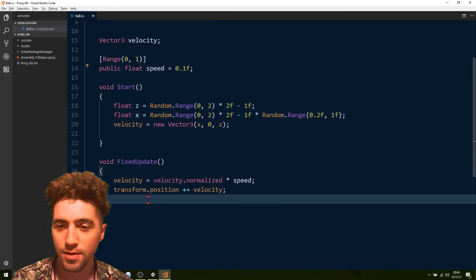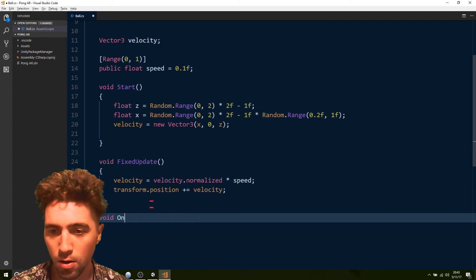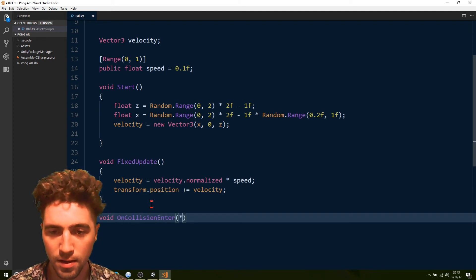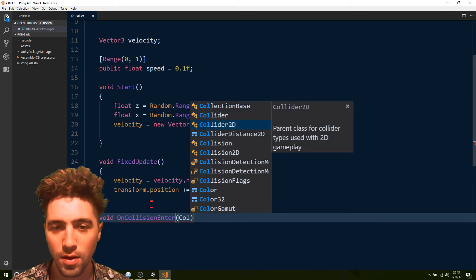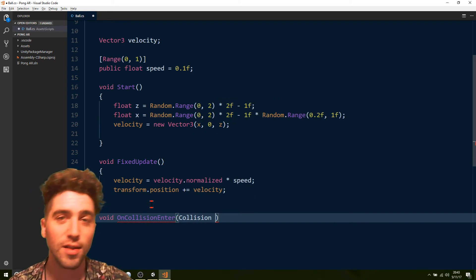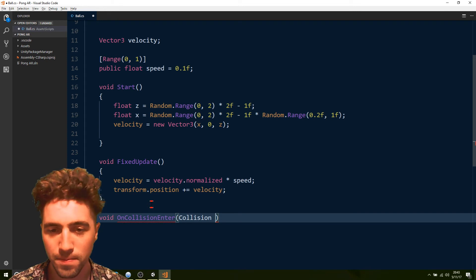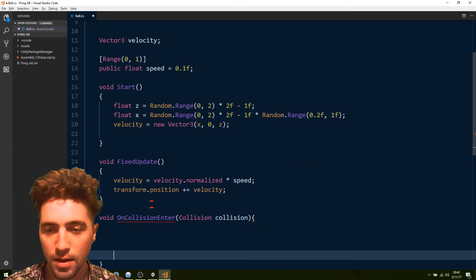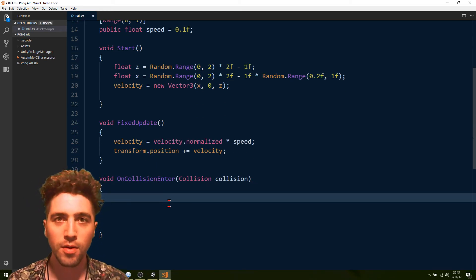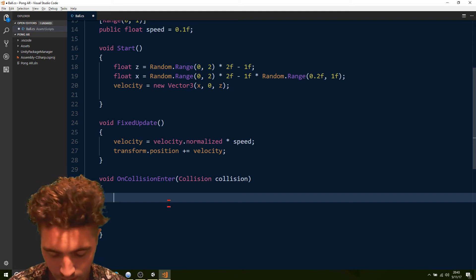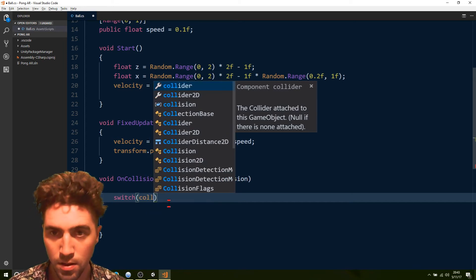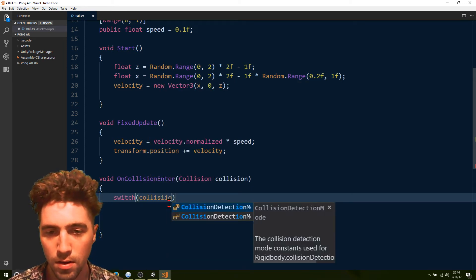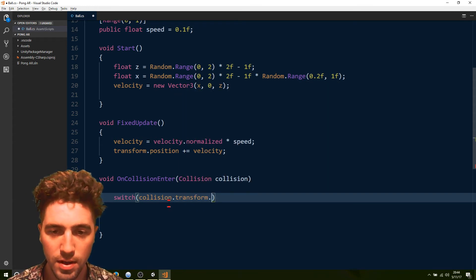So how we do that is just go down, on collision enter. So we go void on collision enter. This is a special function that's going to get called every time that the ball collides with another game object. And we're just going to switch the name of the thing that we hit, so that we know how to act. So we'll say switch collision dot transform dot name.